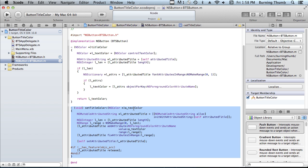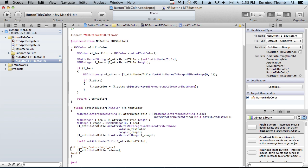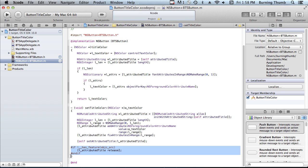SetTitleColor accepts a color and uses it to set the color of all of the characters in the attributed string that is used for the title. It also contains this little bit of magic which allows the method to work for both ARC and non-ARC projects.